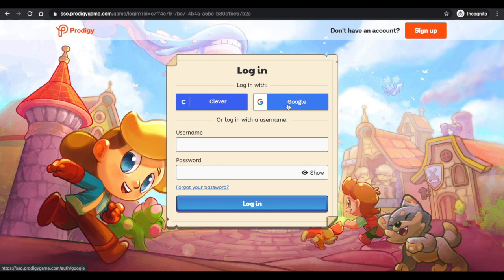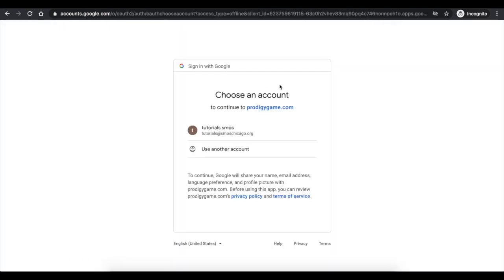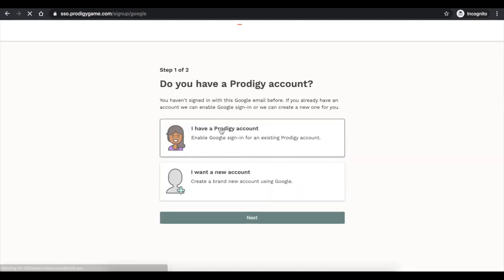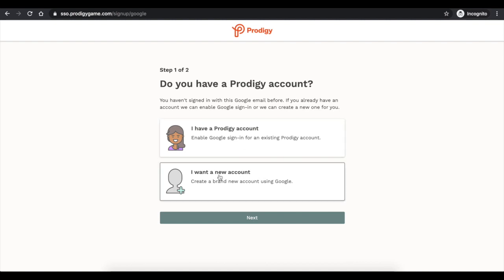Once you go there, you're going to press this Google button and it's going to say login with a Google account. This is the Google account that I'm using right now. It's going to say, do you have a Prodigy account? If you want a new one, so for example if you are a new student this year, you're going to put 'I want a new account.'